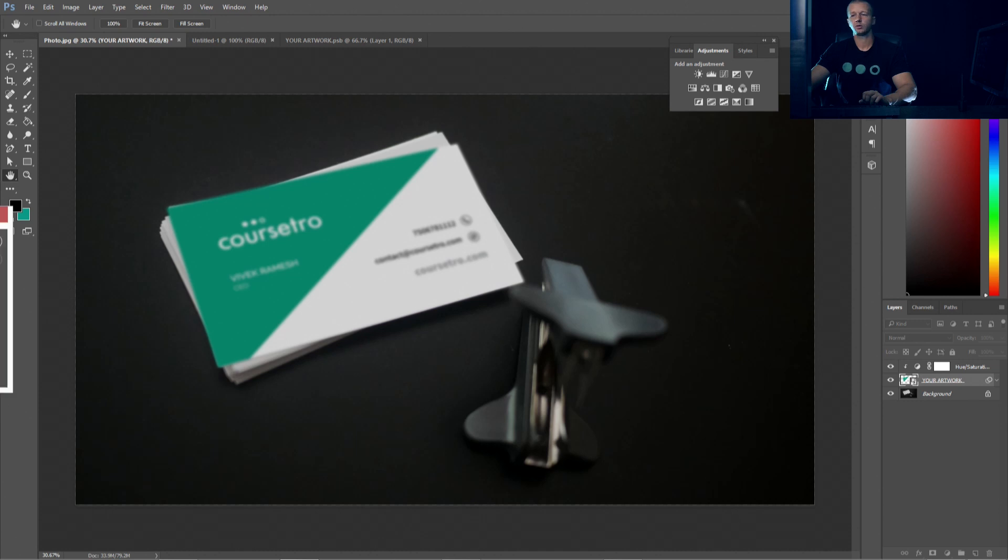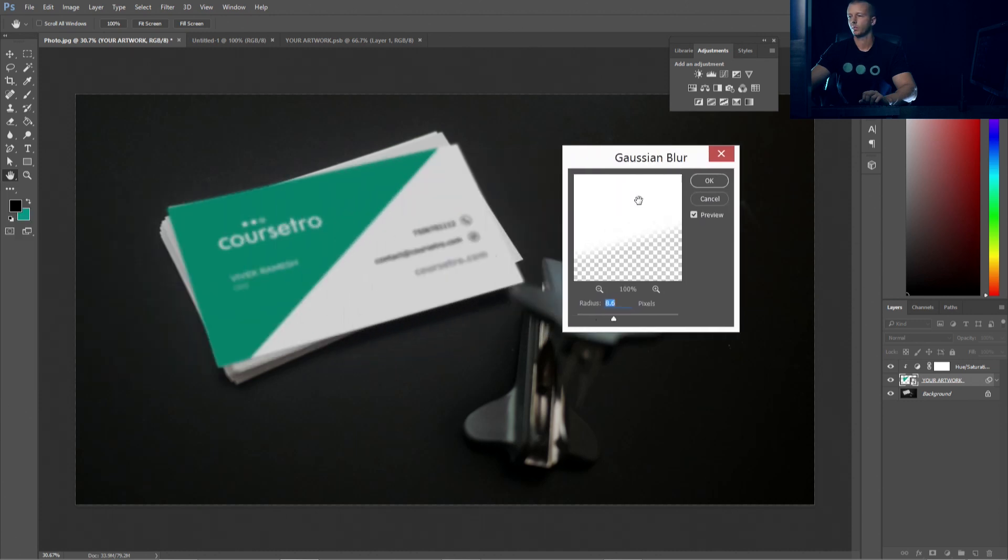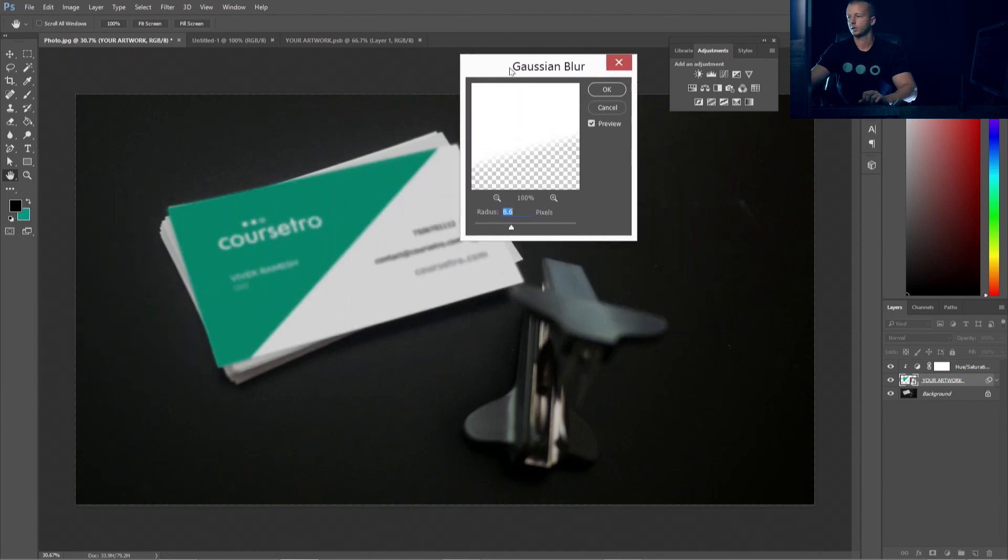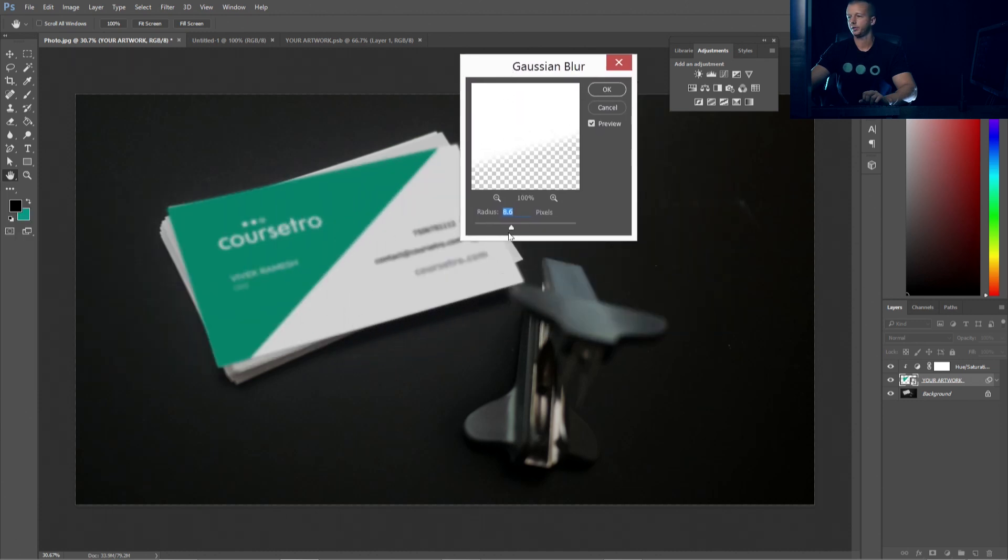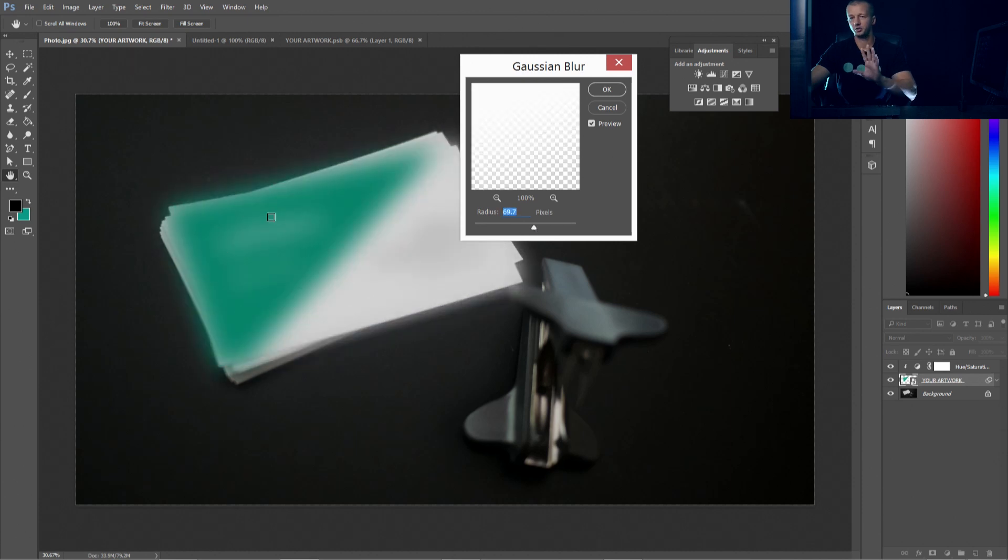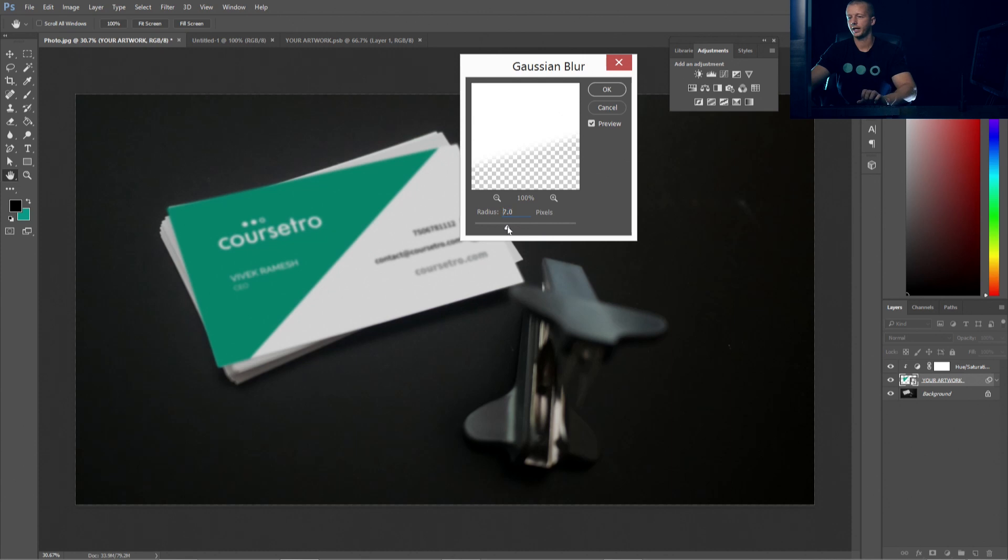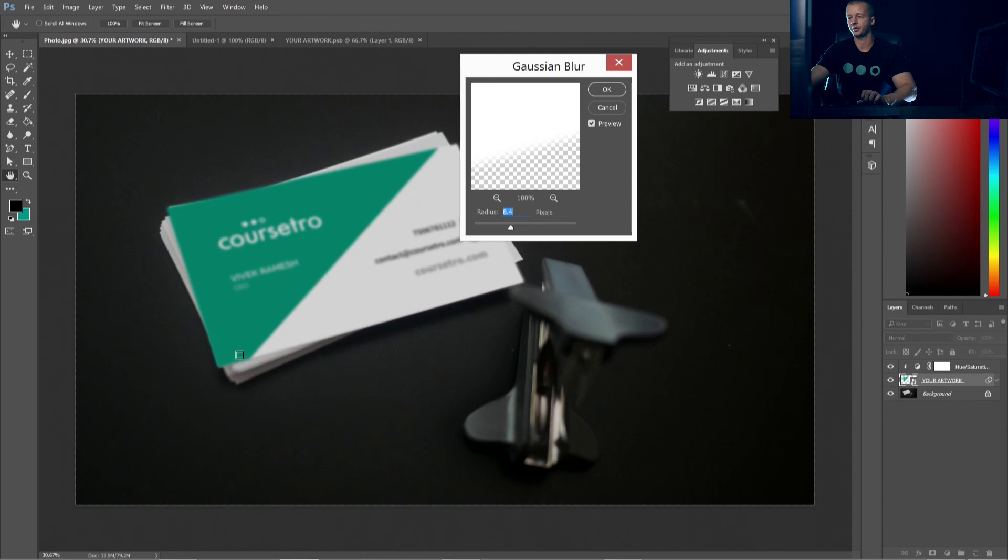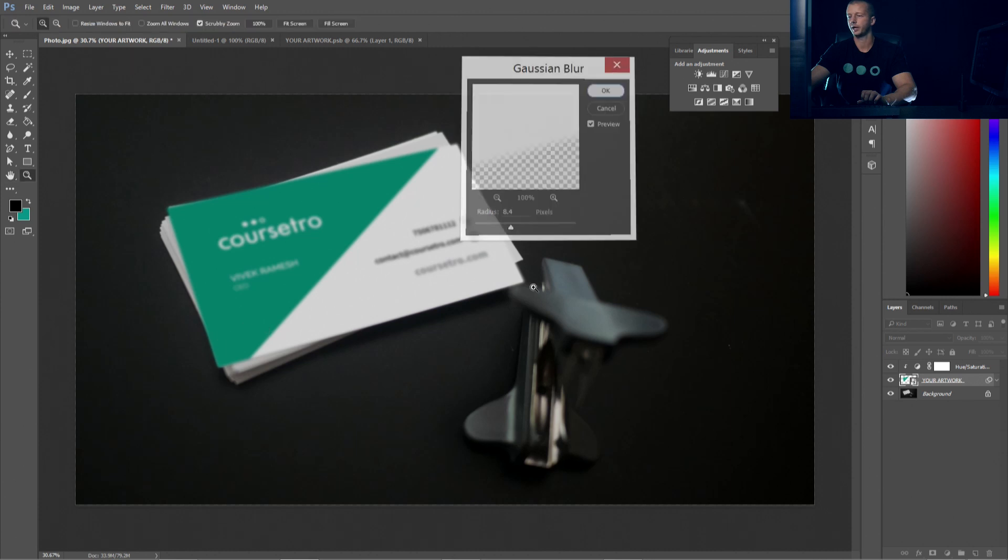So with this selected, we're going to go to filter blur and then Gaussian blur. Now, the Gaussian blur dialog right here shows up and we'll see that it currently applies it on everything, which we will fix in a second. But right now we want to try to match up the blur kind of consistent with where it was before. Right around 8.4 seems to do a pretty good job down here of matching up what it was. So we're going to hit OK.